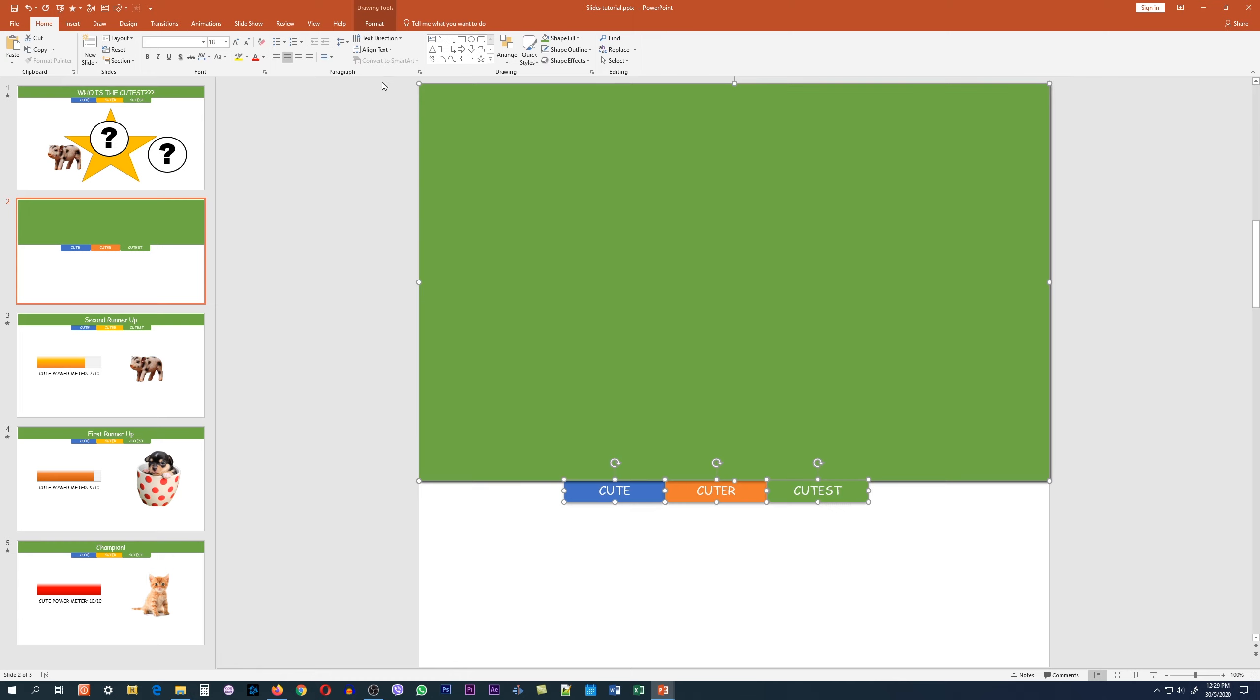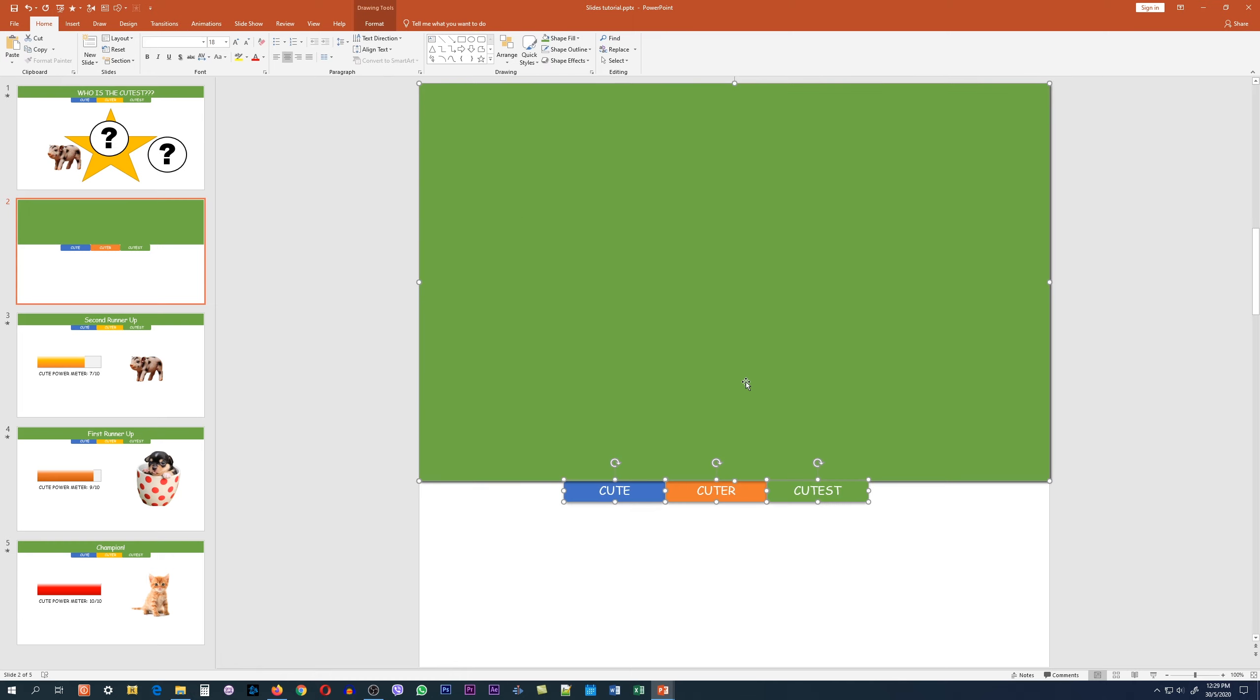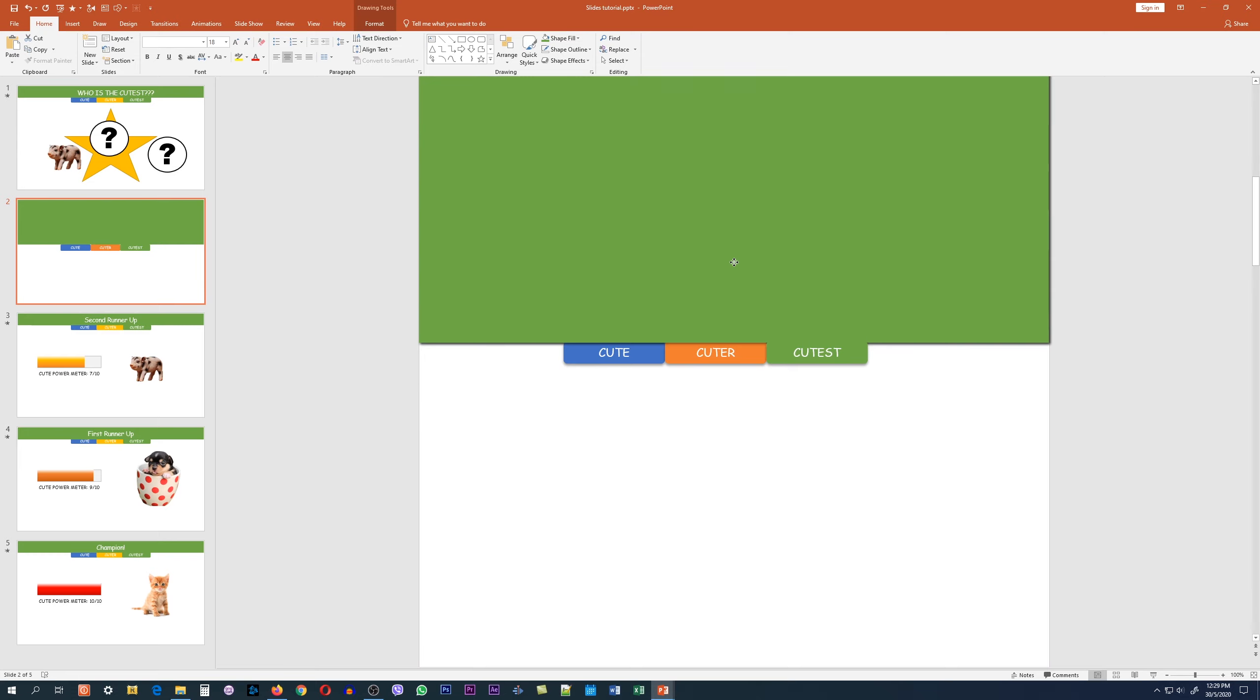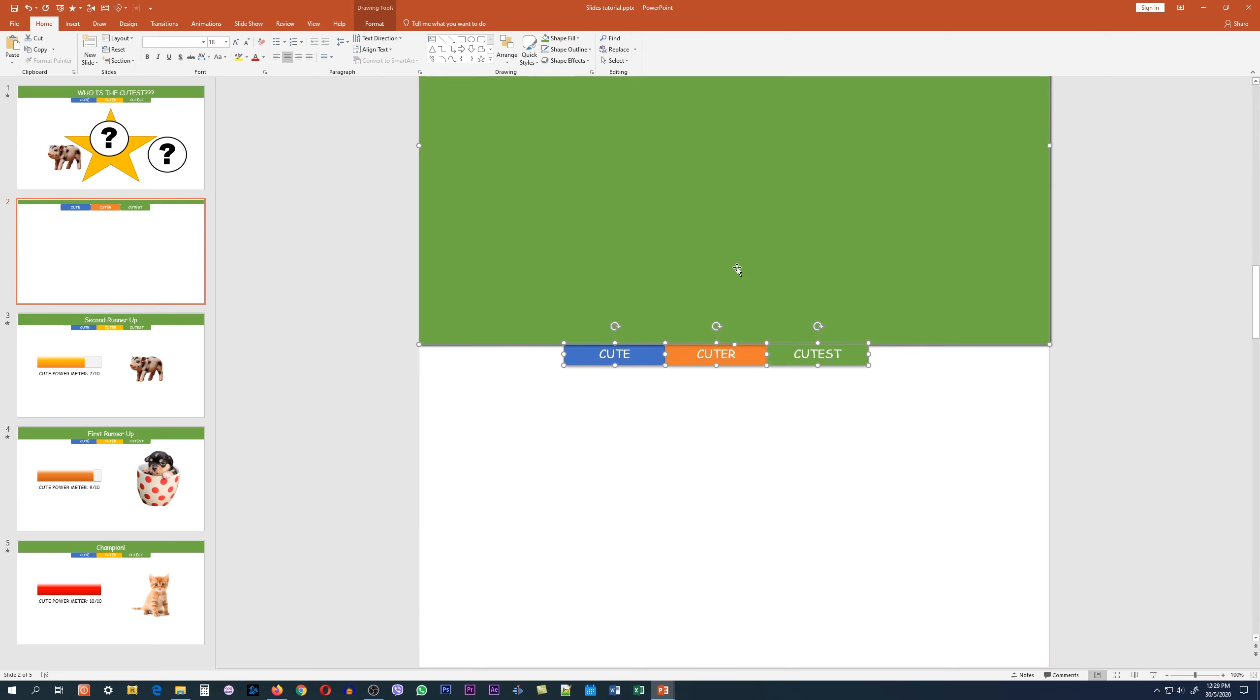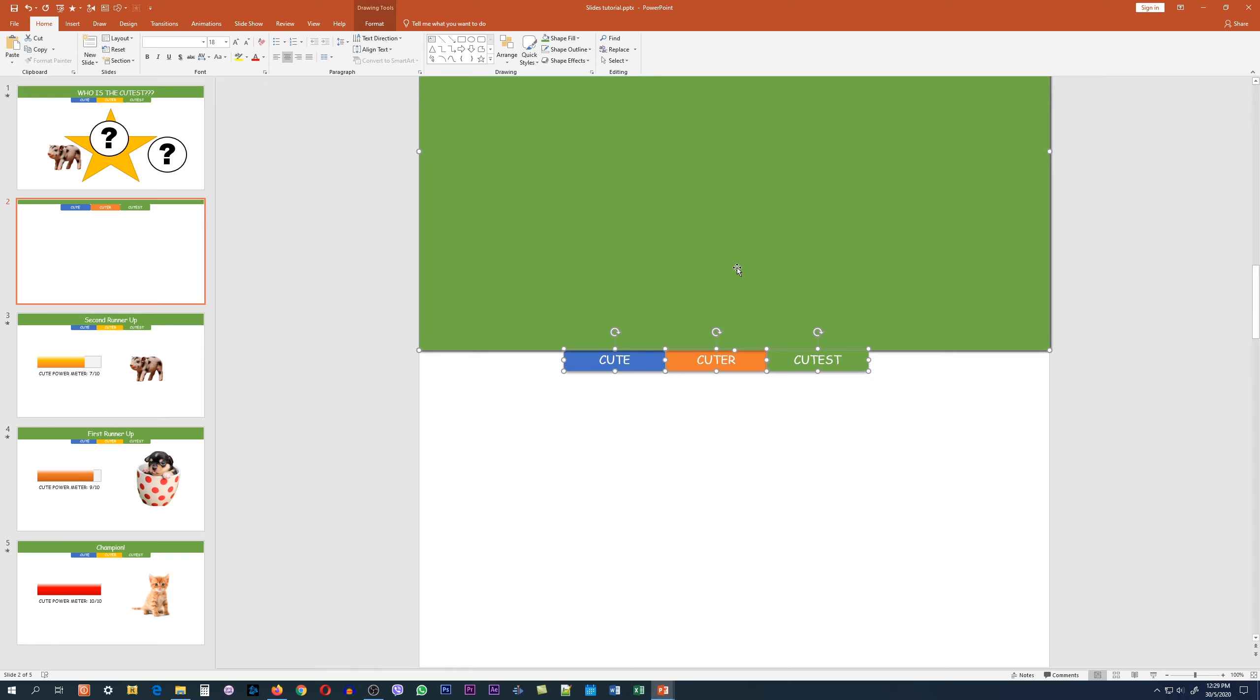Now what we want to do is select everything we have on screen and move it up so that only the top part appears on the slide.